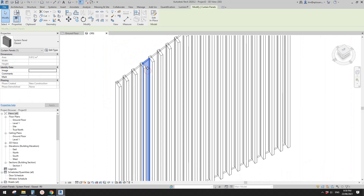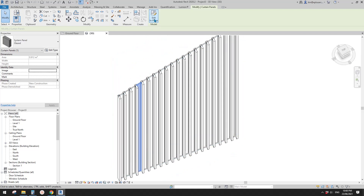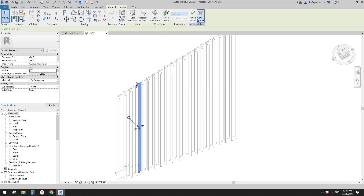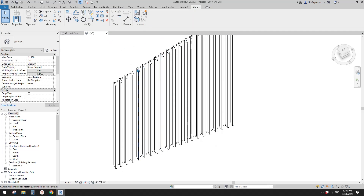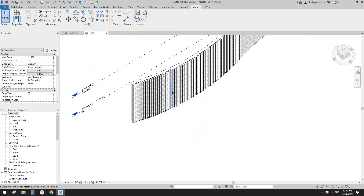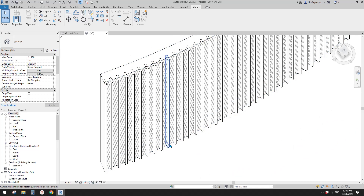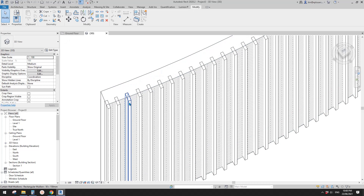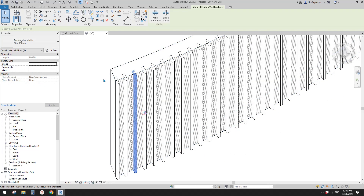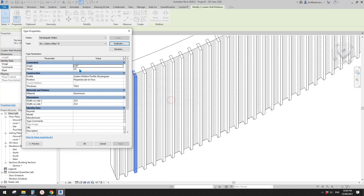If you still want to make them empty on a non-rectangular shape, you can still do it manually — edit in place, uncheck 'visible', and finish. But you need to do it manually for each one. Also, instead of offsetting the whole curtain wall, you can offset the mullion itself. For example, pin the curtain mullion, edit type, duplicate, and rename it 'offset'.